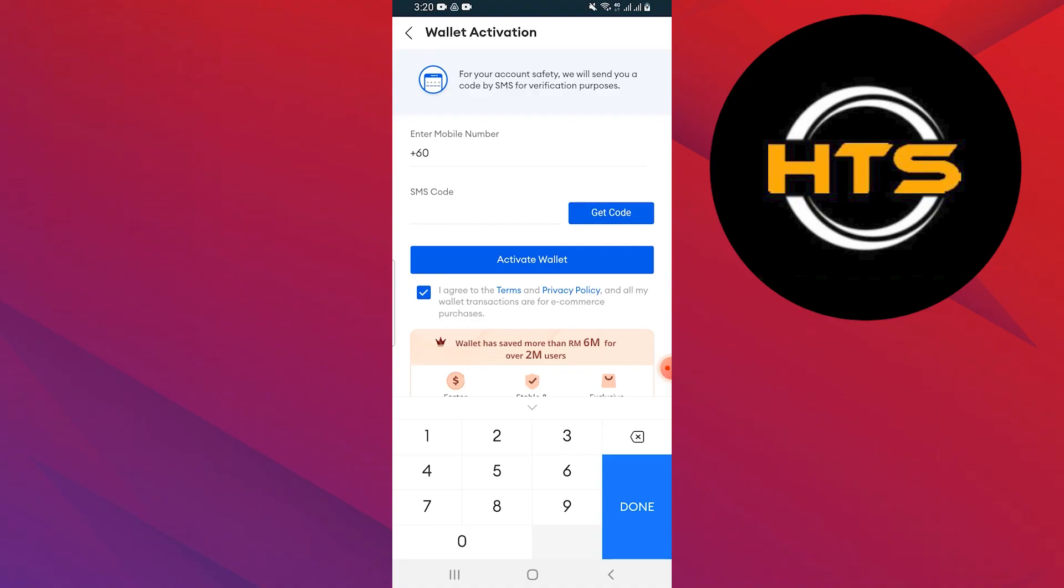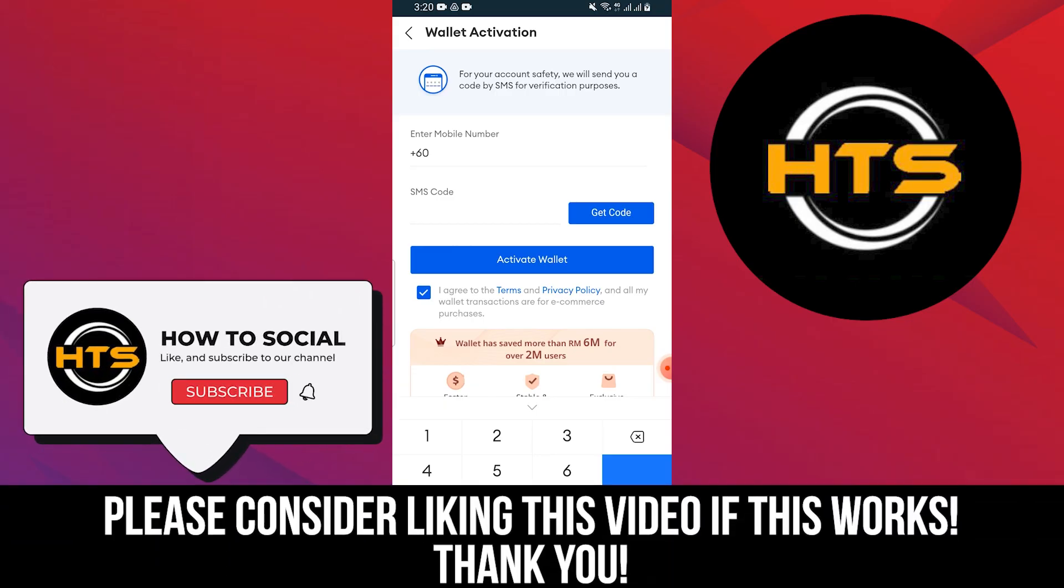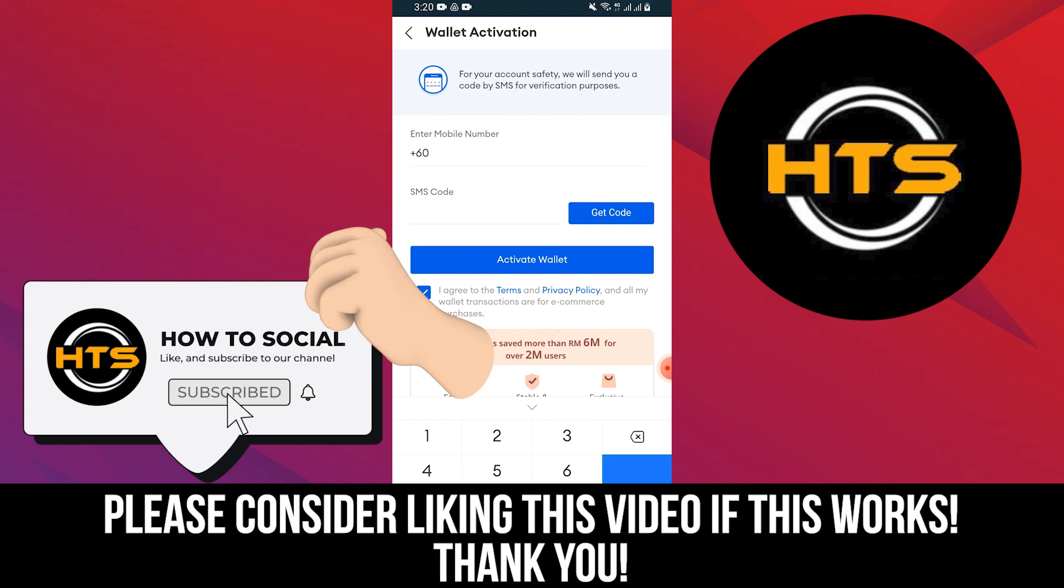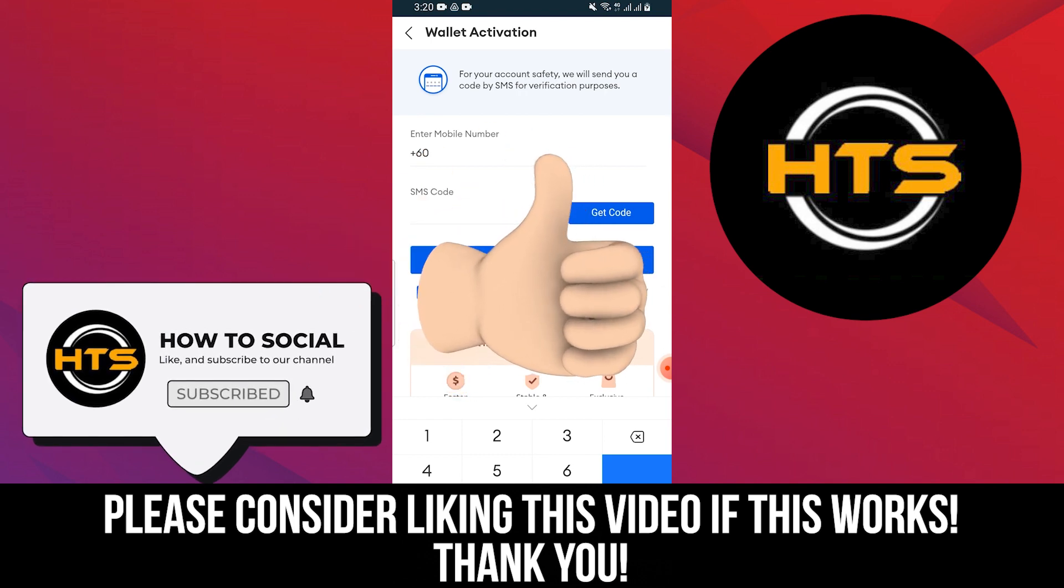Thank you guys for watching this video. Hope you got some value. Make sure to like the video and subscribe to the channel to get notified of new videos. See you in the next one.